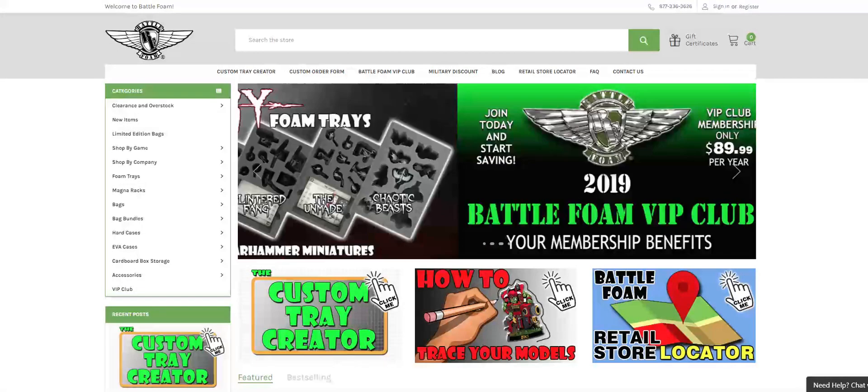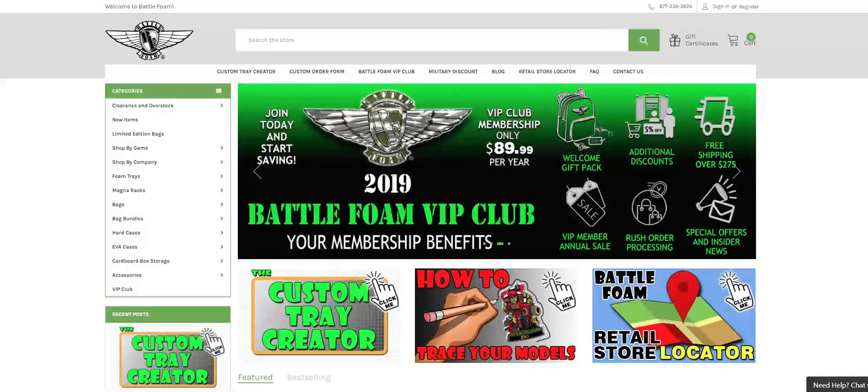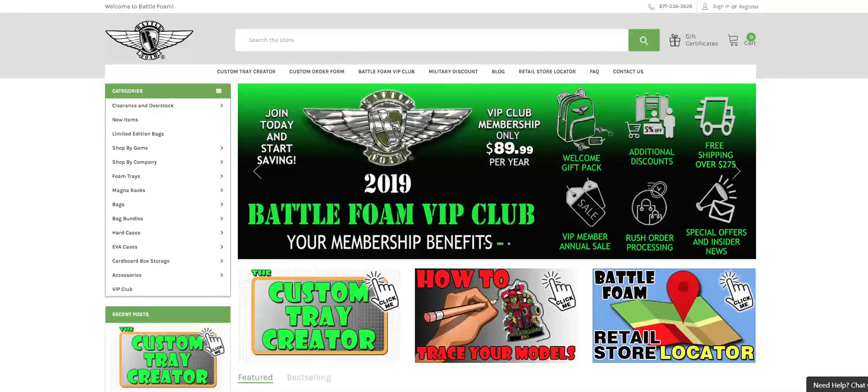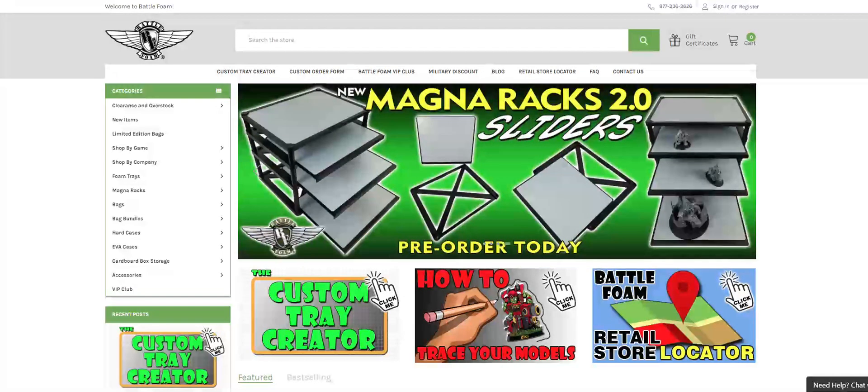Hello gamers, thanks for watching this video. This is going to be an introductory video on how to use the Custom Tray Creator designed by BattleFoam.